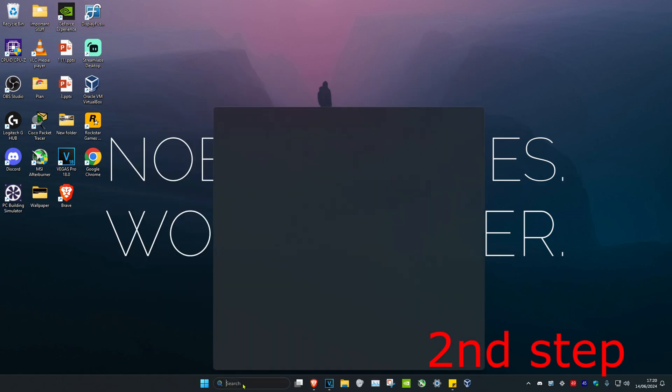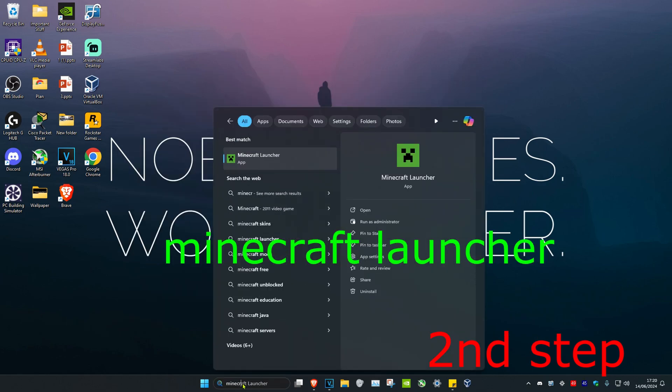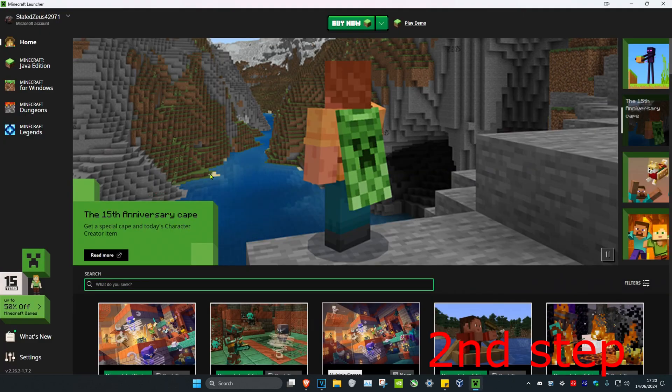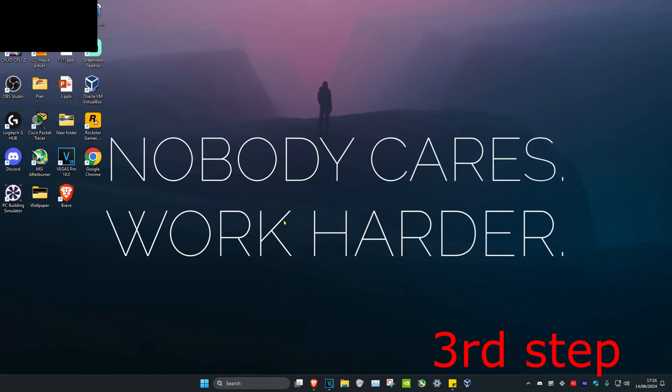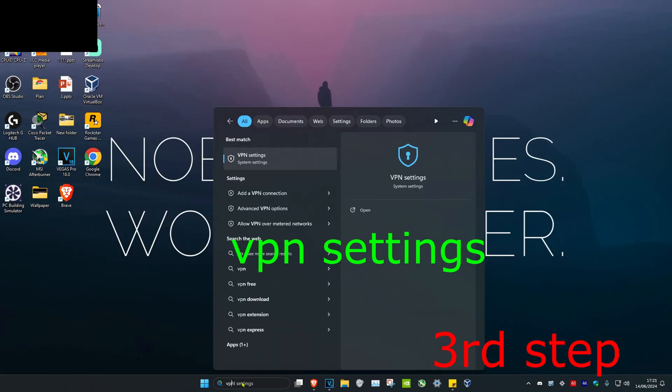For the second step, head over to search and type in Minecraft Launcher, then click on it. Once you run the Minecraft Launcher, click on your profile on the top left and then log out.